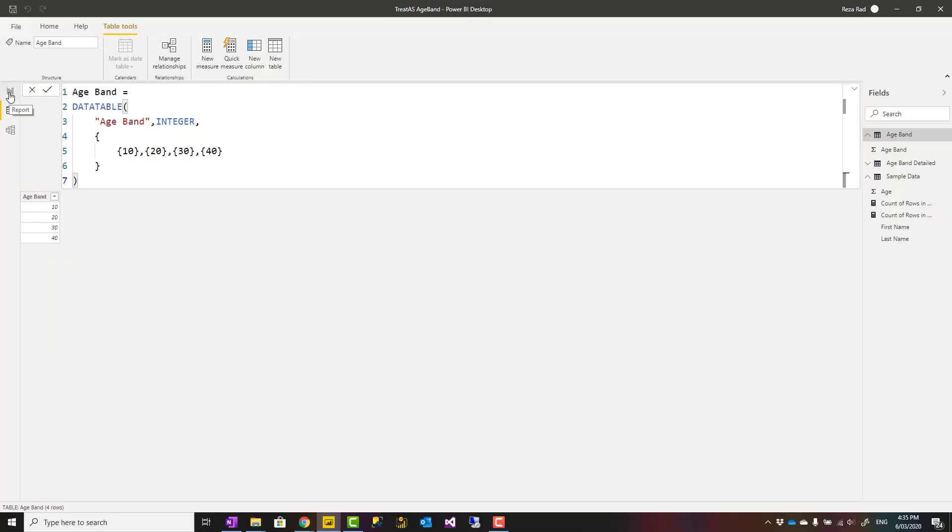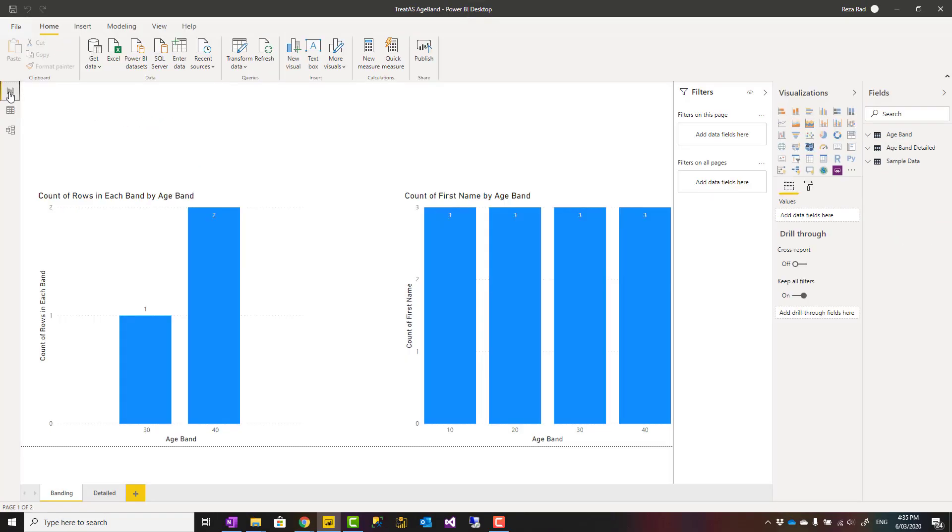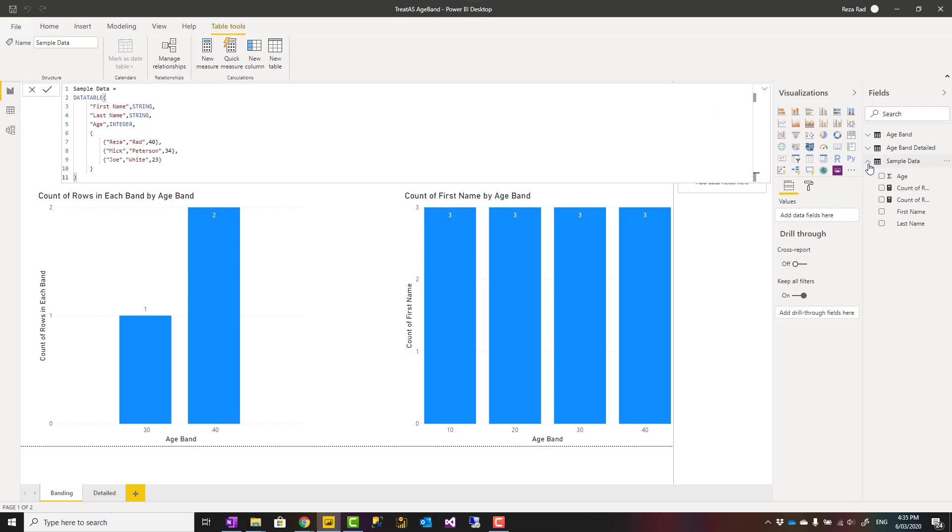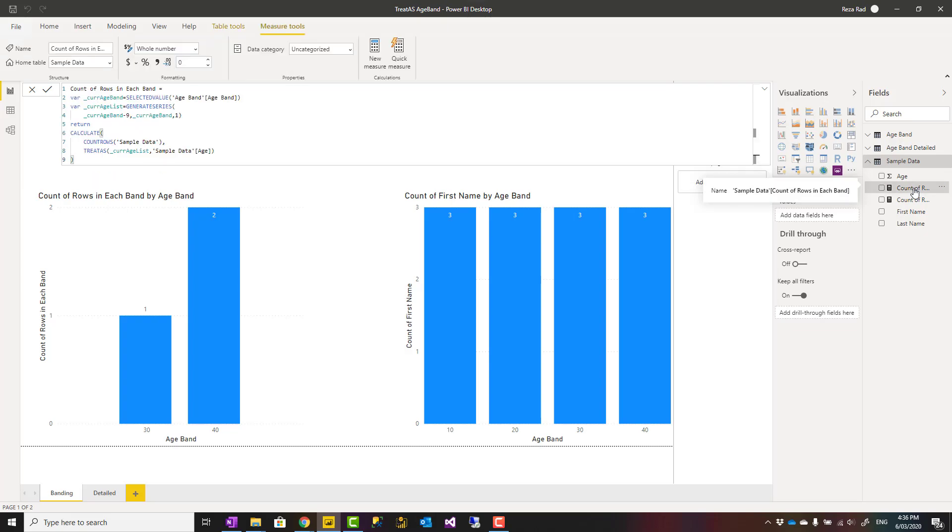Now I have written an expression here. If this is the first time you're using treat as, watch the other videos I have on treat as to learn more about it.